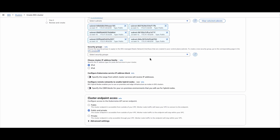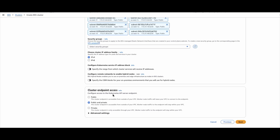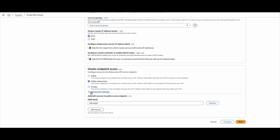Next, for security groups, I will go with the default — I will not create any security group here because automatically one security group will be created and attached to the ENIs in the customer account to create the connection between the control plane and the data plane. You can choose the IP address family: IPv4 or IPv6 — I will go with IPv4 for now. For the cluster endpoint, you have three options: complete public access, public and private, or completely private through the VPC itself. I will go with public and private for now and leave the default settings for advanced settings.